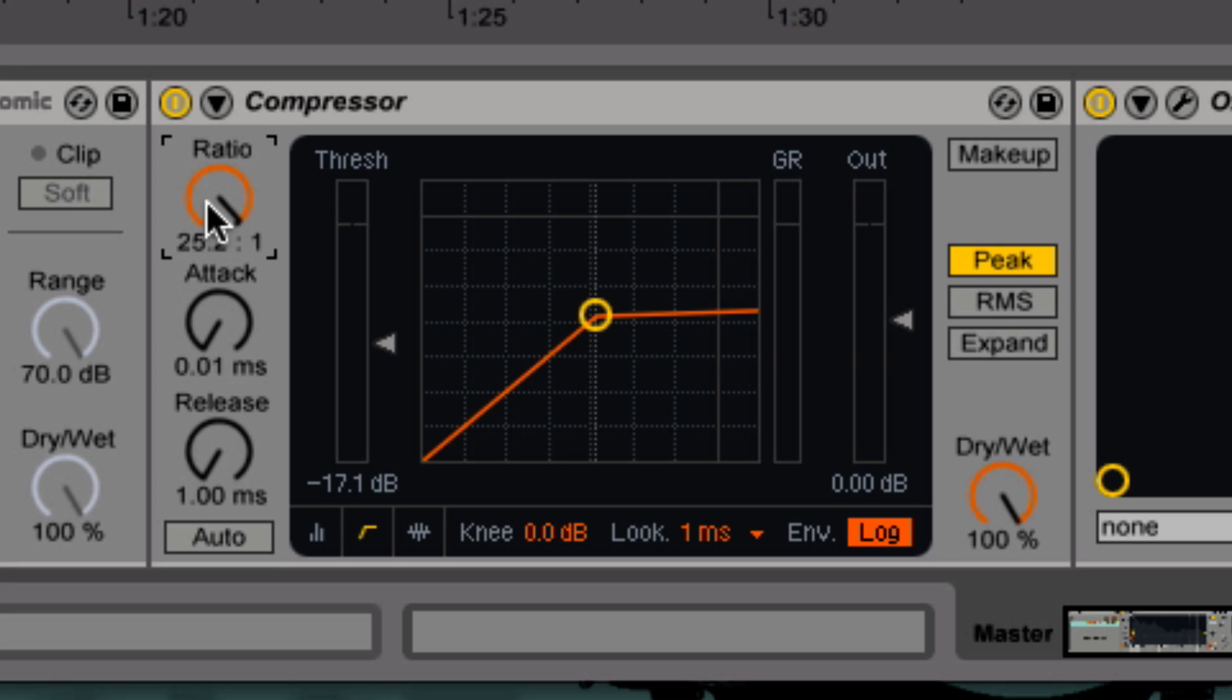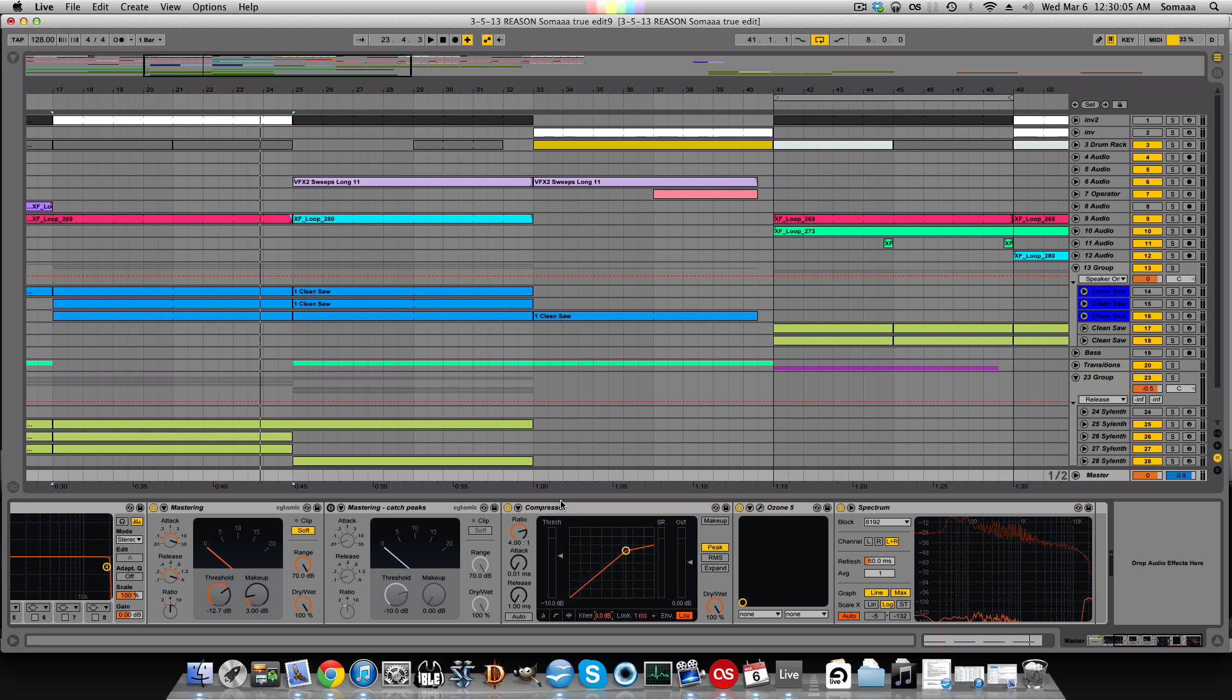Anything higher than a ratio of 10 to 1 is considered limiting. There are things like brick wall limiters, which have a ratio of infinity to 1, which means that no matter what you put in, everything above the threshold is just coming out at the same volume. The knee basically smooths out the ratio that you set at the threshold.